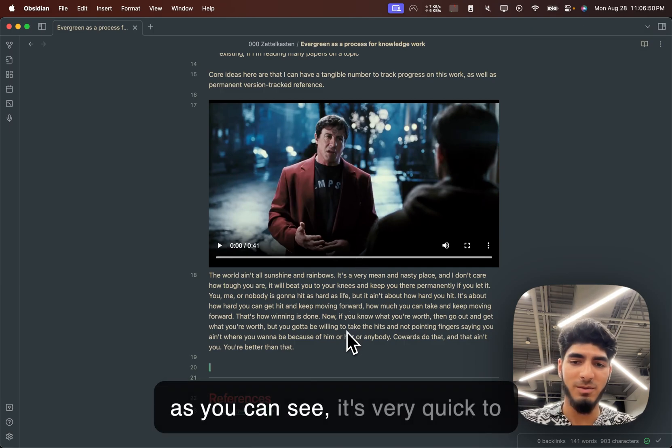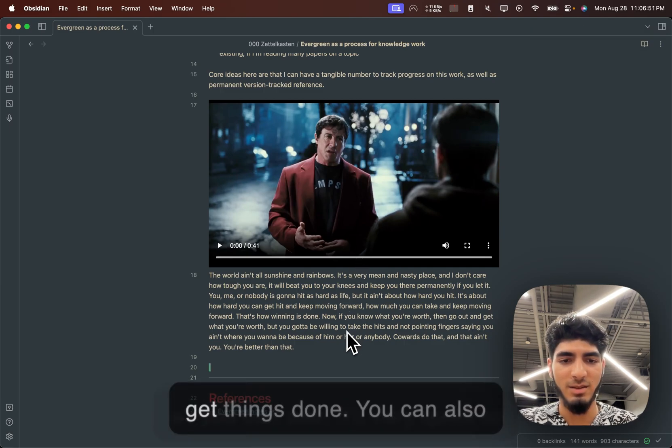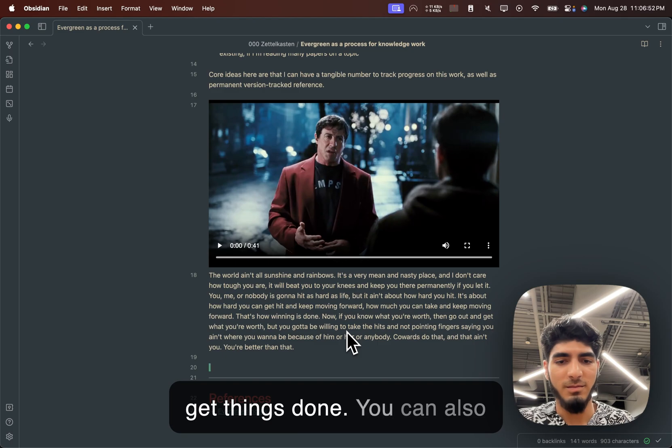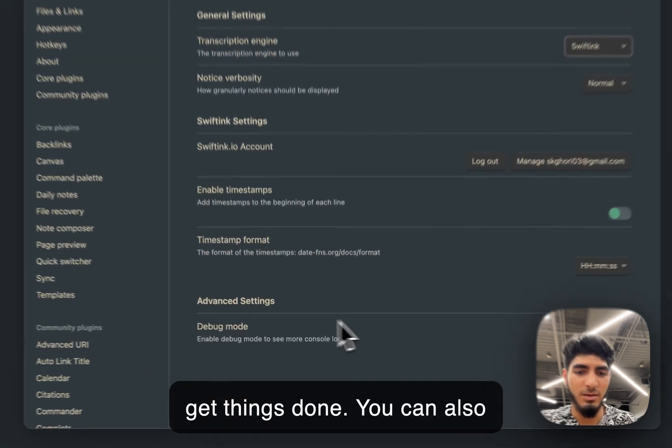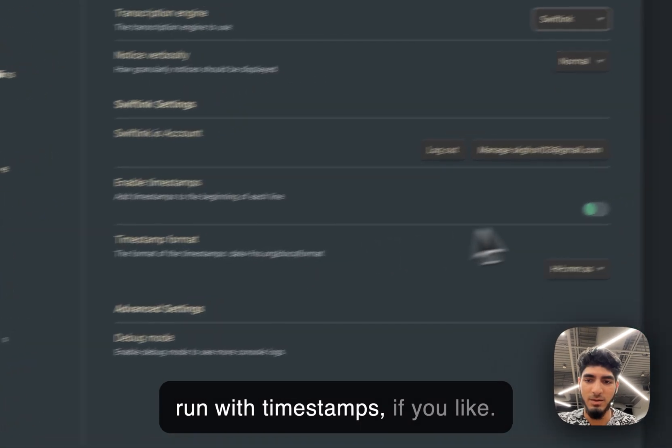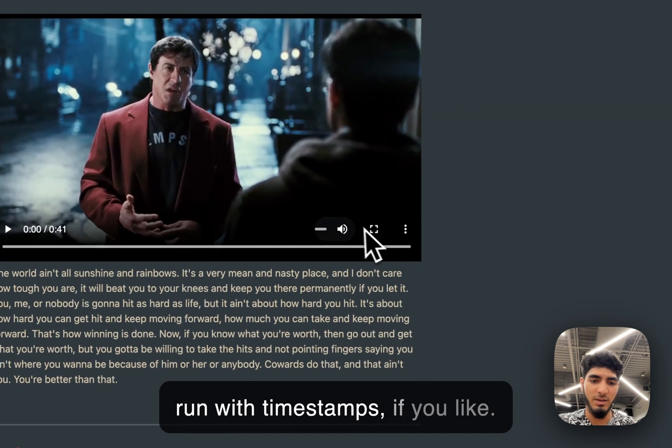But as you can see, it's very quick to get things done. You can also run with timestamps if you like.